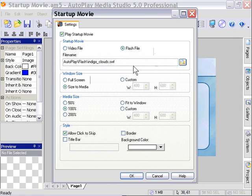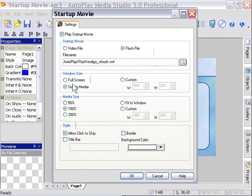We've got a couple options here for the window size, the media size, and so forth. Let's size the window to the media by clicking the radio box next to Size to Media.